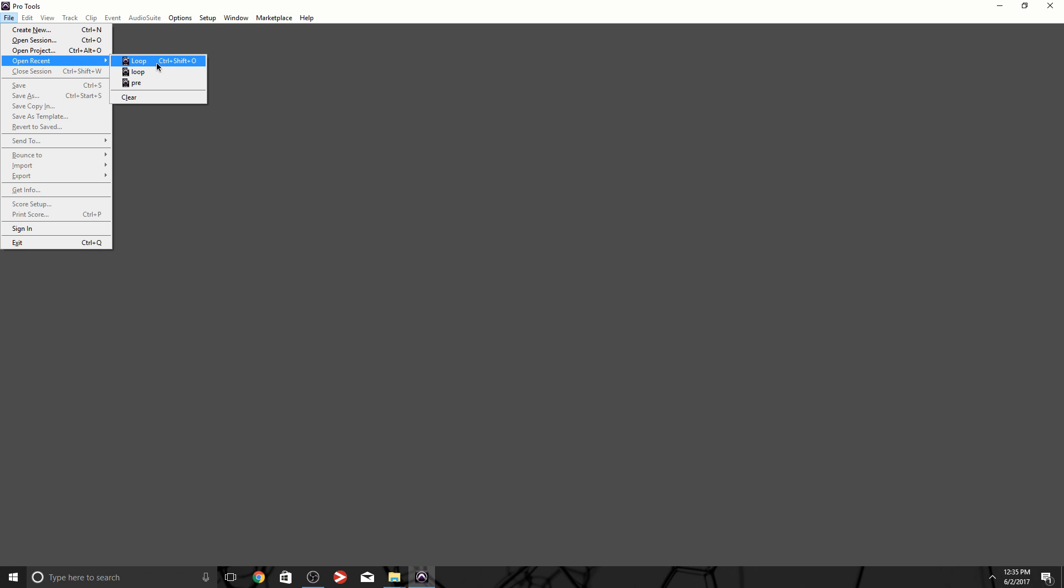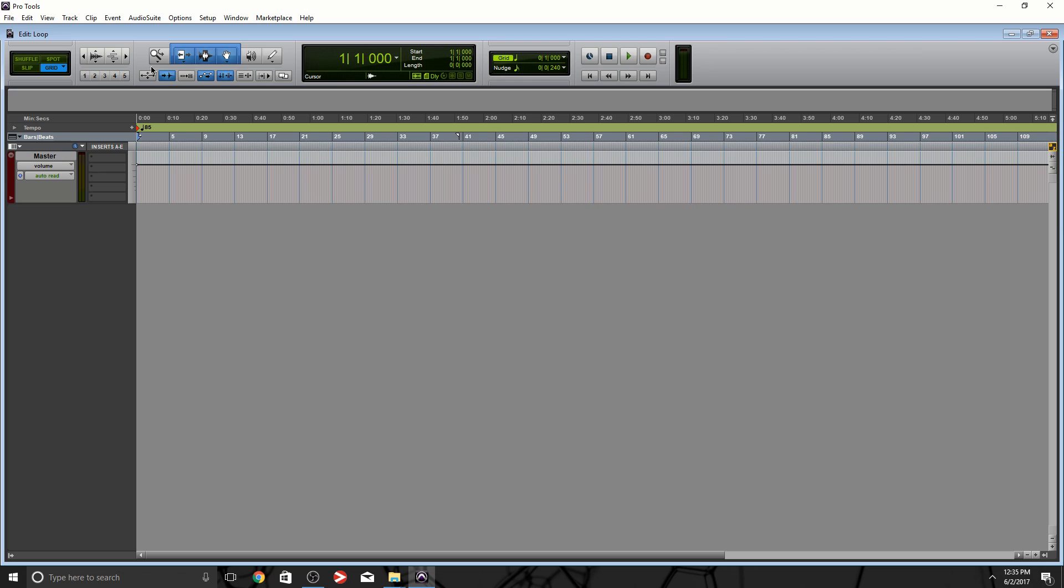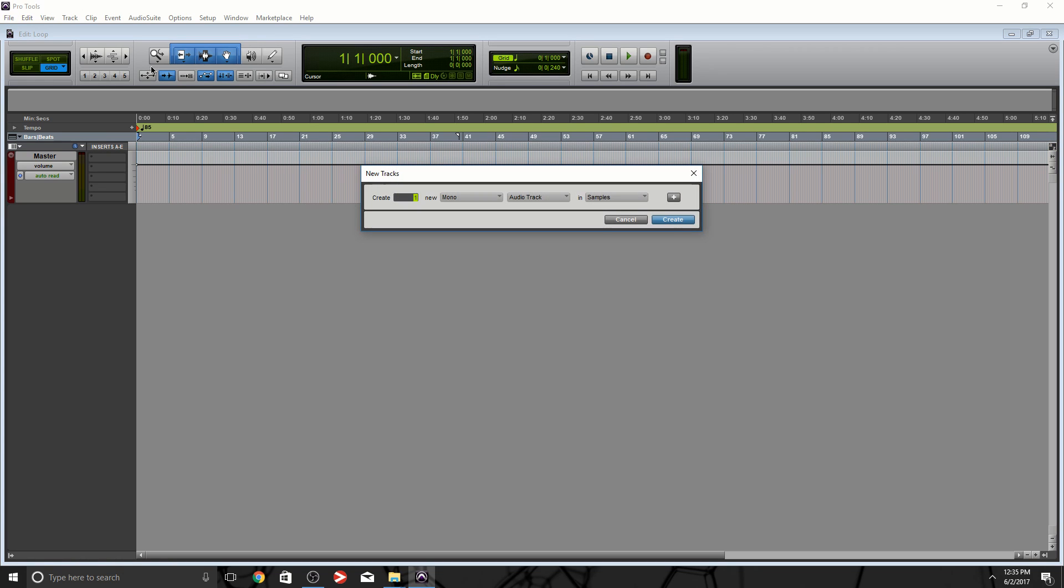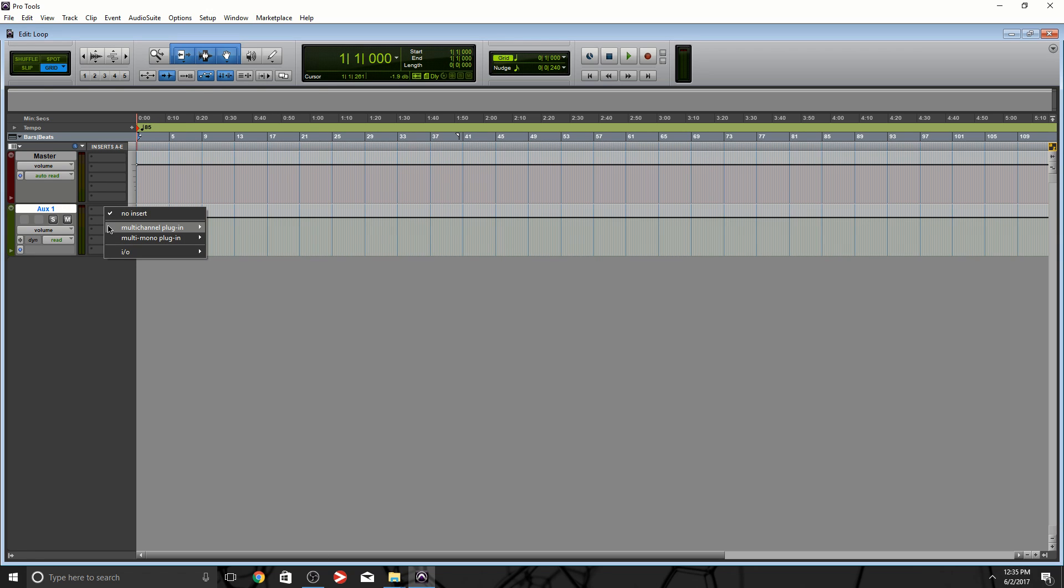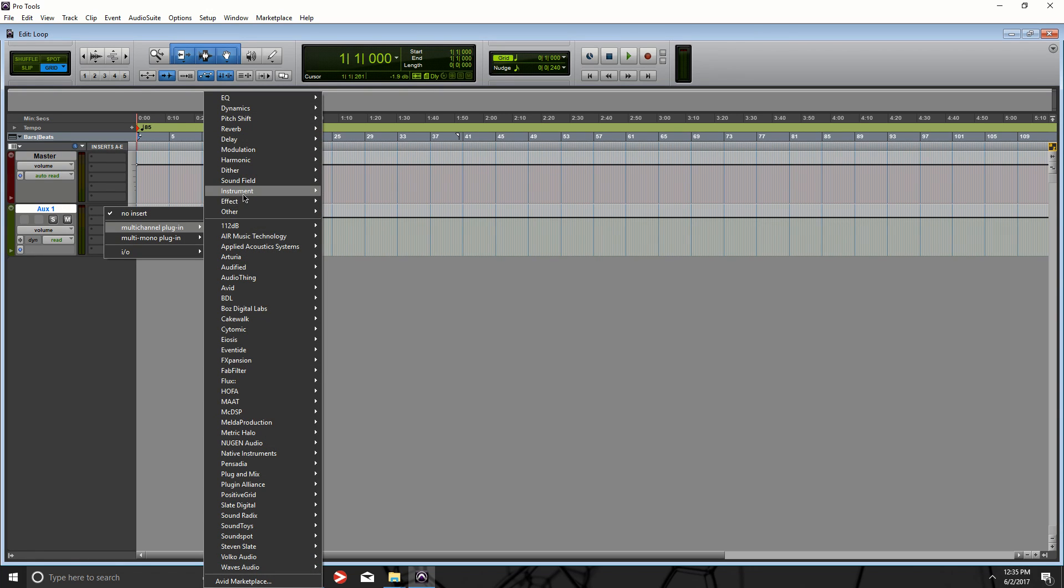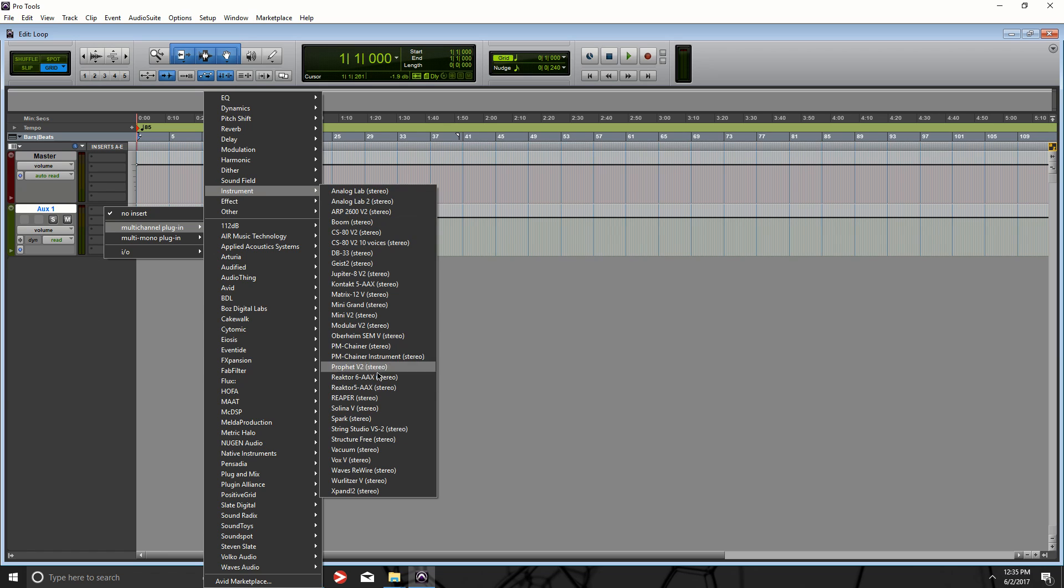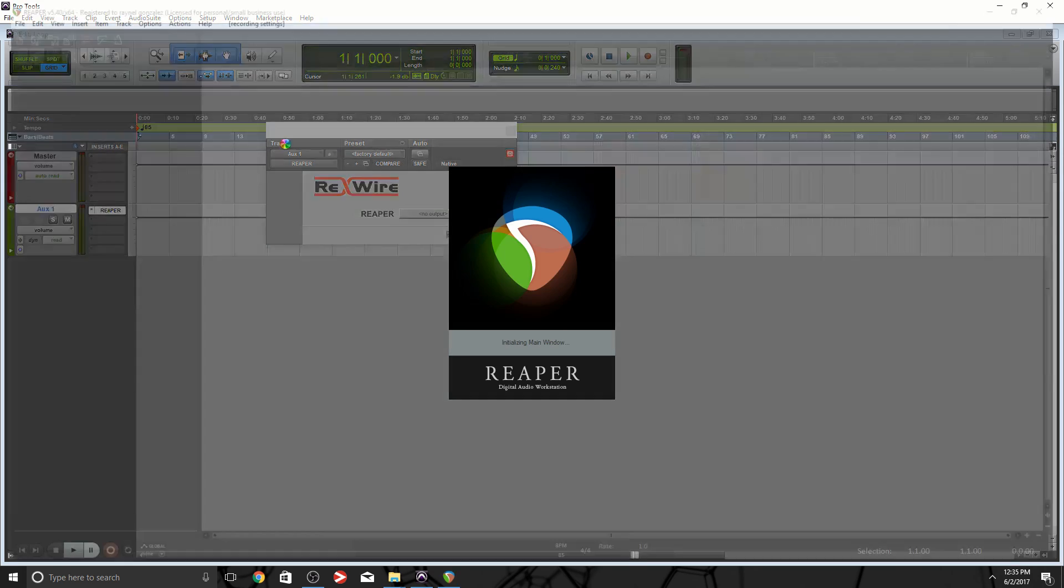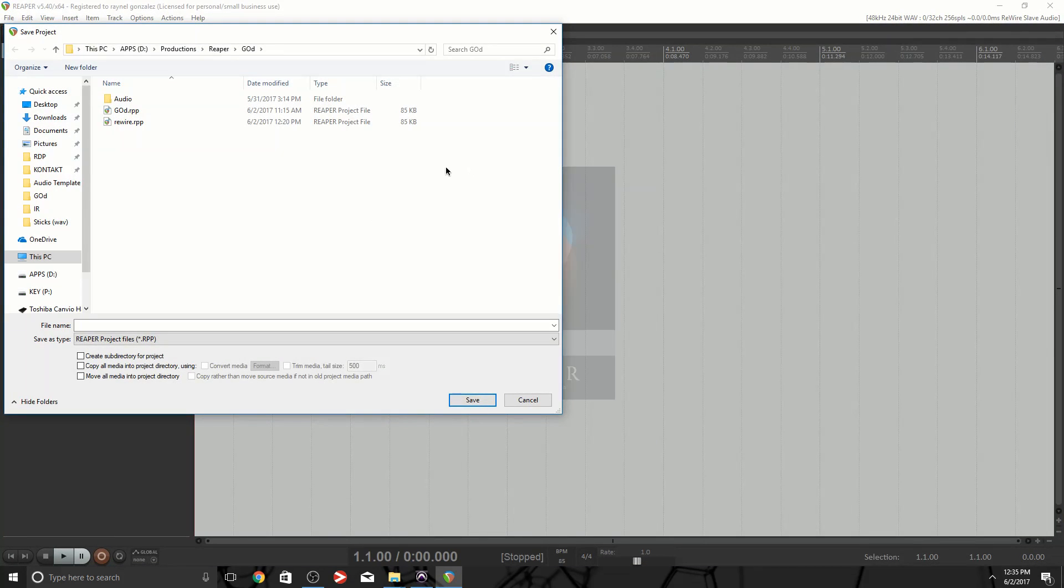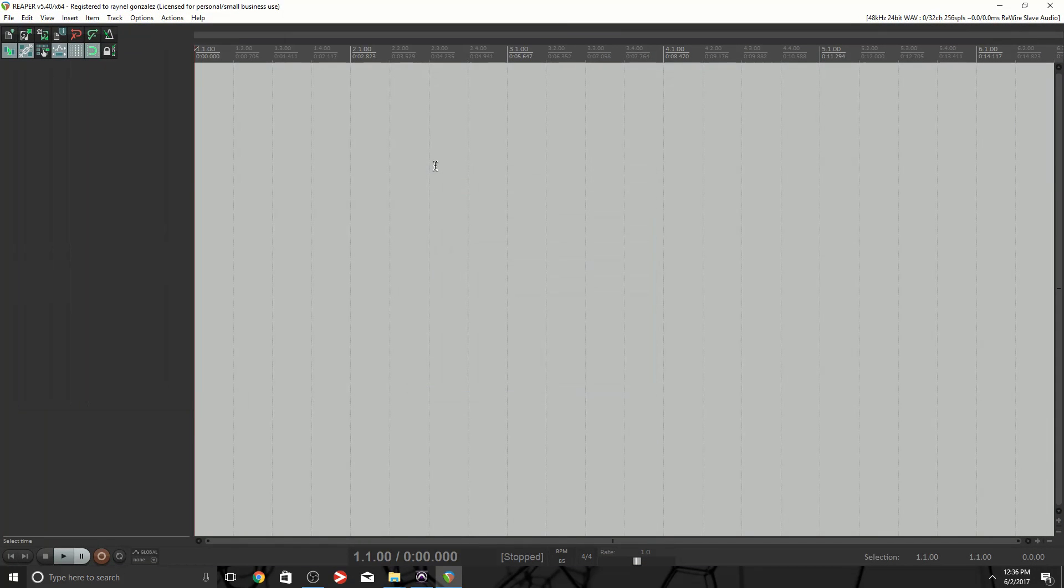I'm going to go to File, Open Recent Projects, created this project called Loop, and I'm gonna create an aux track. As you can see I already have a master bus there, I'll get to that in a second. Create an aux input, then right under Inserts I'm gonna locate Reaper.